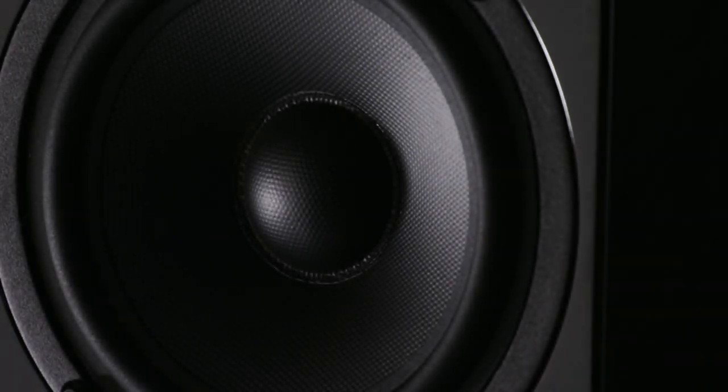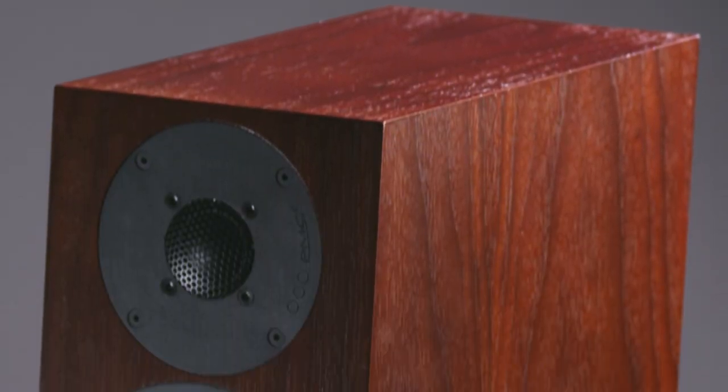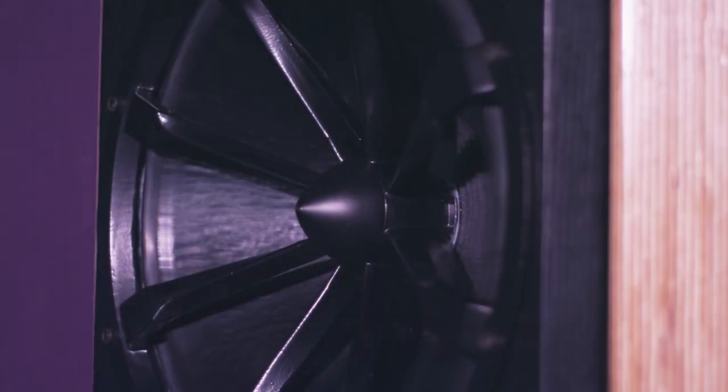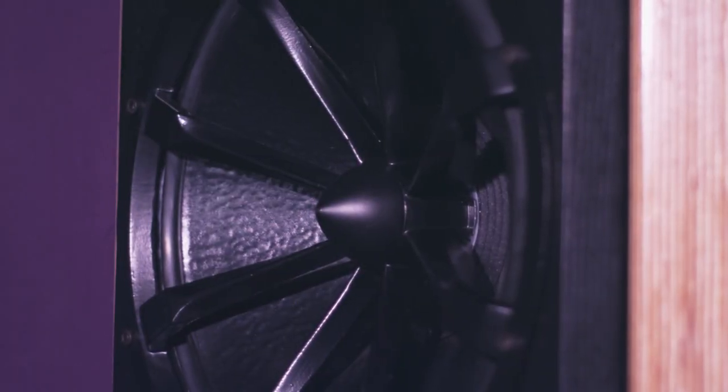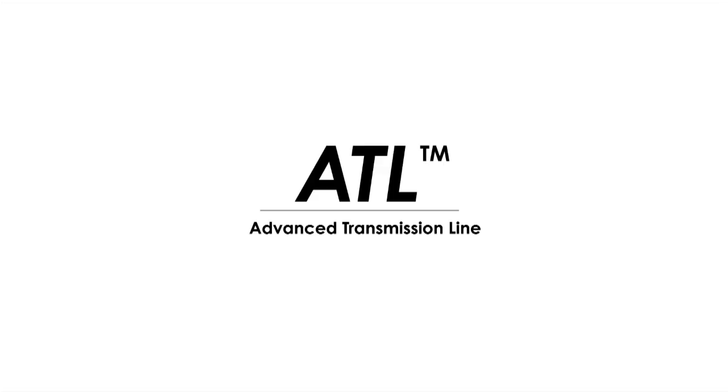The upper bass and mid-range detail is not masked by harmonic distortion residing in the low frequencies. This leads to PMC's characteristic transparent mid-range and fast attacking bass notes, all reproduced with outstanding clarity.